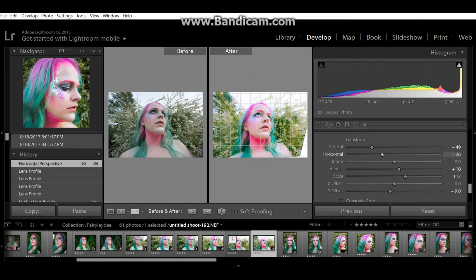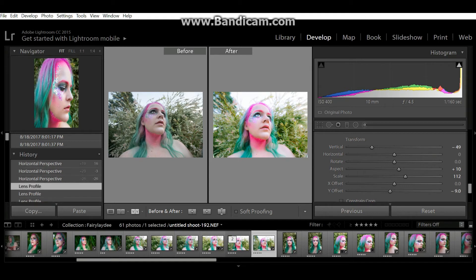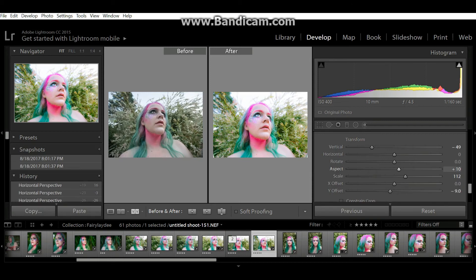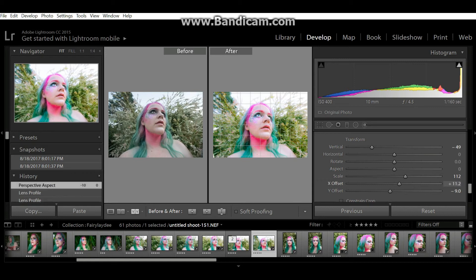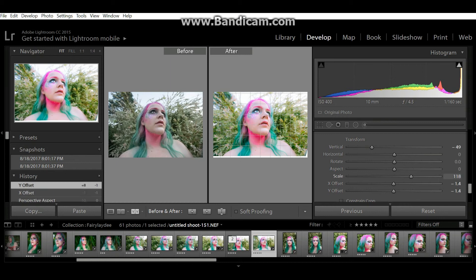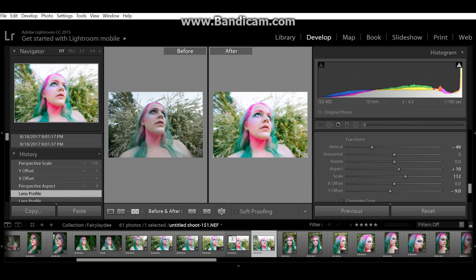I got the aspect bar to where I wanted it — I could have pulled it in more, or used the X offset, Y offset, or scale to zoom in. I could have done any of those things, but I decided this was where I wanted it and would just go into Photoshop to cover up those corners a little bit.